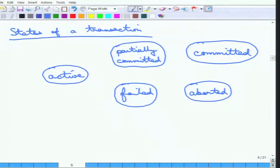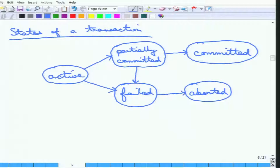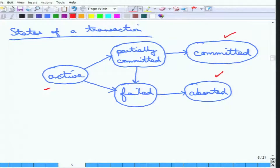In the state diagram, a transaction starts from active and can go to partially committed or directly to failed. From partially committed, it can go to committed, but it can also go to failed — because after the last statement is done, there may still be failures such as log writes. From failed there is no other way than to abort. So a transaction always ends up in either a committed or aborted state — either it completes successfully or it rolls back to the state before it started.